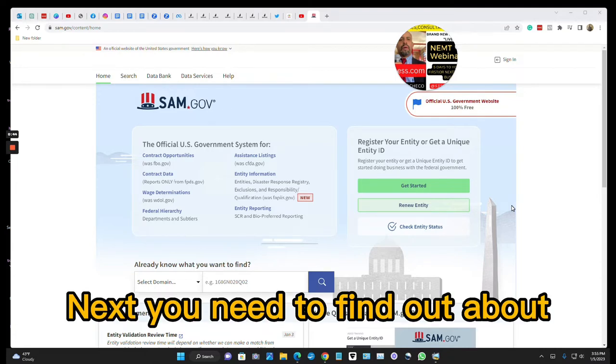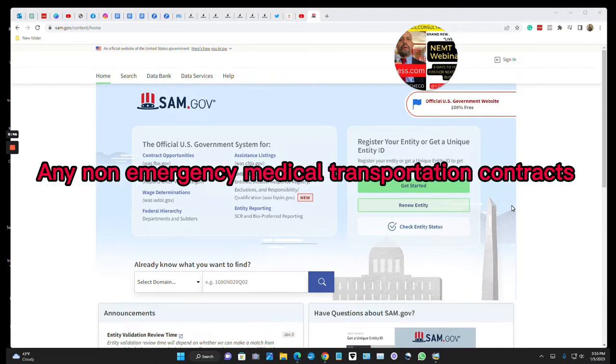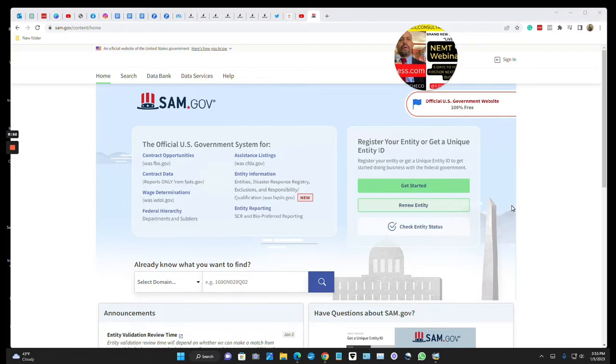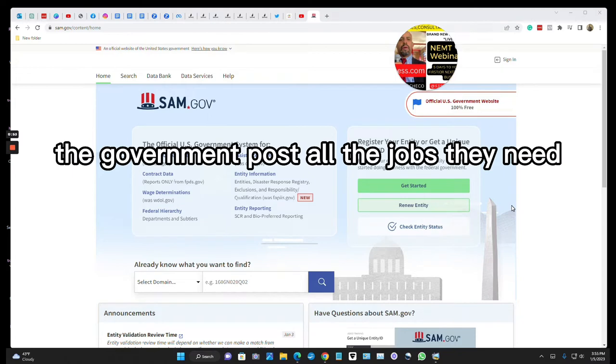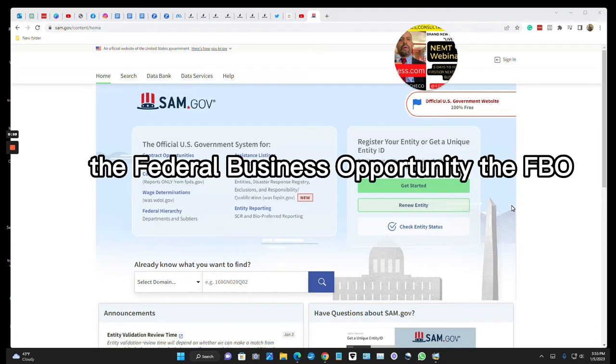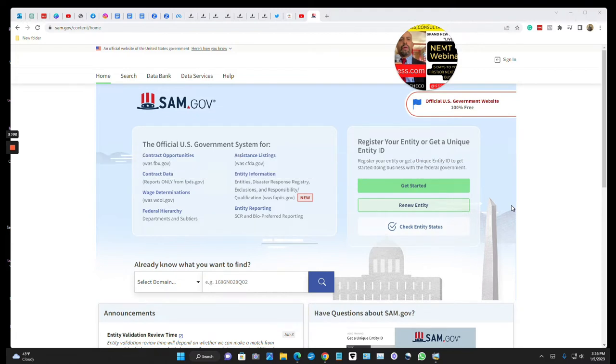Next, you need to find out about any non-emergency medical transportation contracts that the government needs help with. The government posts all the jobs they need done on a website called the Federal Business Opportunity, the FBO.